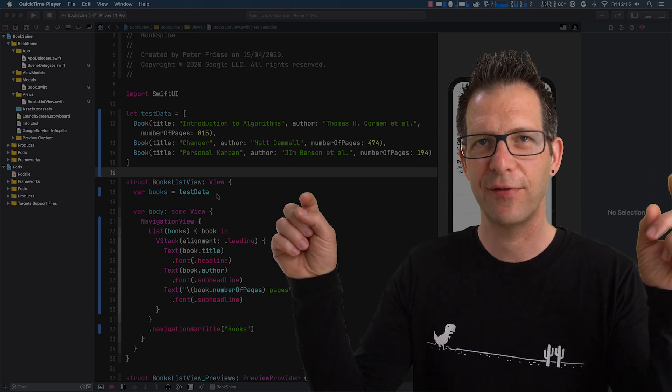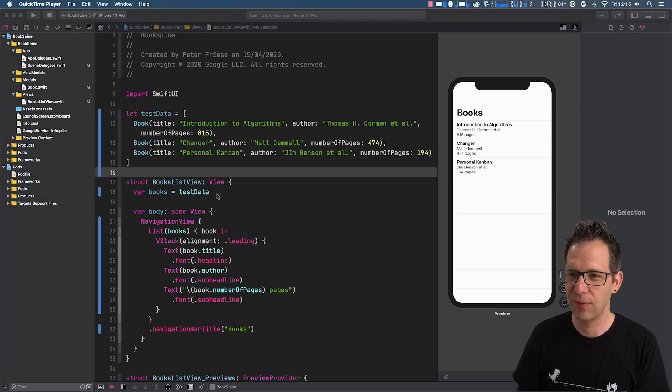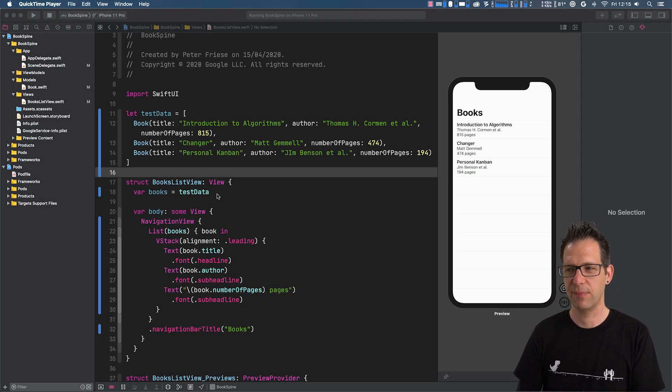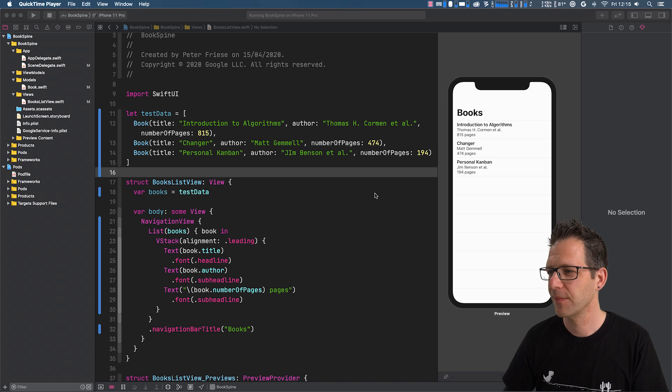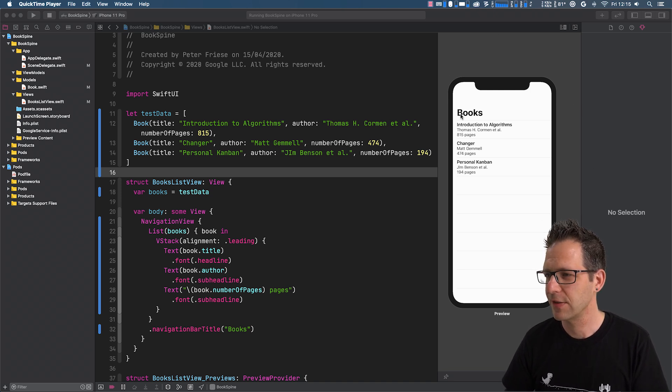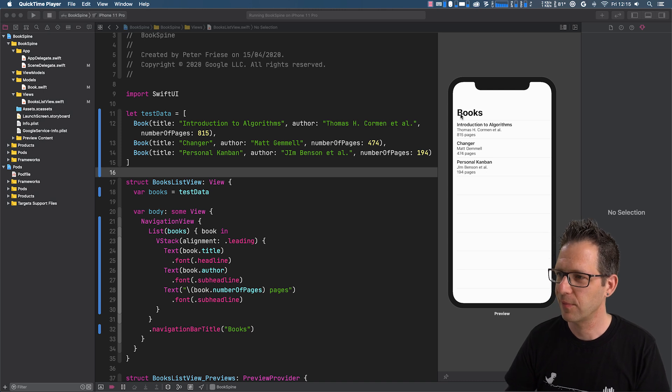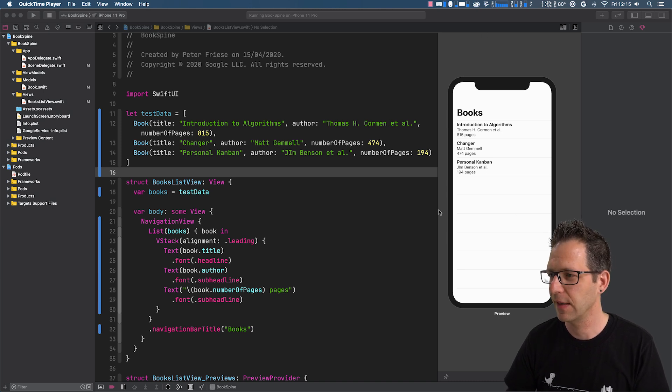So let's dive right in, and I'm going to show you how to implement this. So here I've got a simple application that I've prepared, which displays a list of books, as we can see in the preview pane over here.